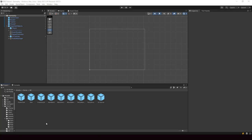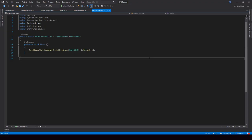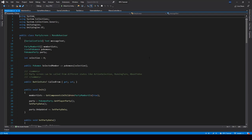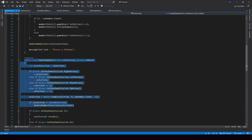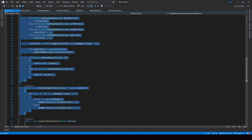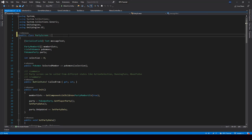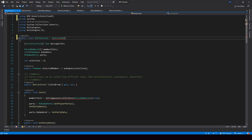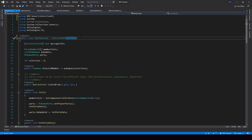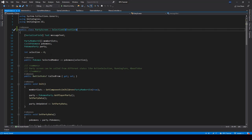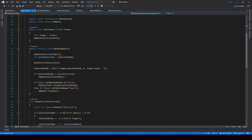So first, let's make the party screen use the generic selector for selection. Let me open the party screen script. Instead of writing this code for the selection, we have to make it use the generic selector component. I'll make the party screen inherit the SelectionUI class. To use SelectionUI, we have to import this namespace. Here we can use the TextSlot because we are just changing the color of the Pokemon's name for showing the selection — just like we used in the menu controller. So now we can remove all the code that's handling the selection right now because the code to handle the selection is already in the base class.